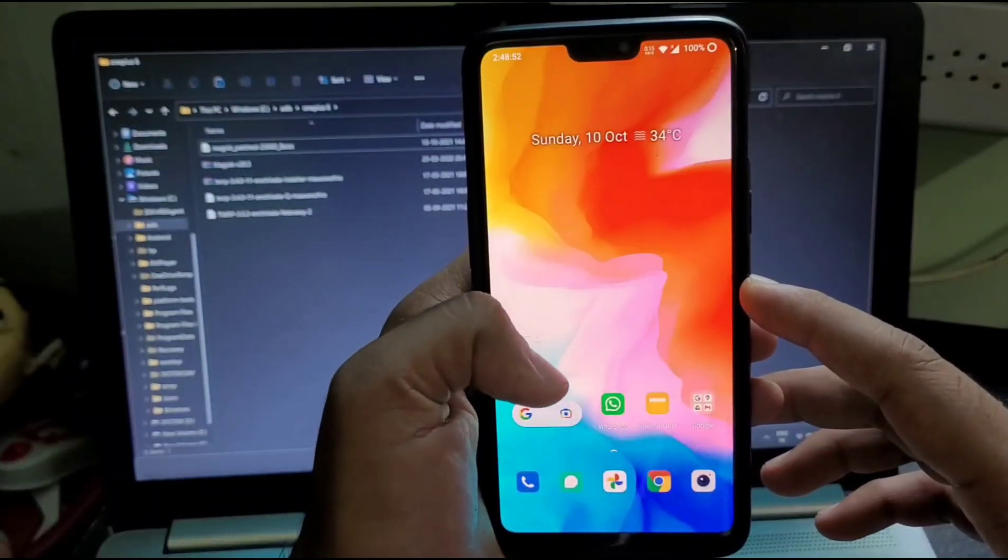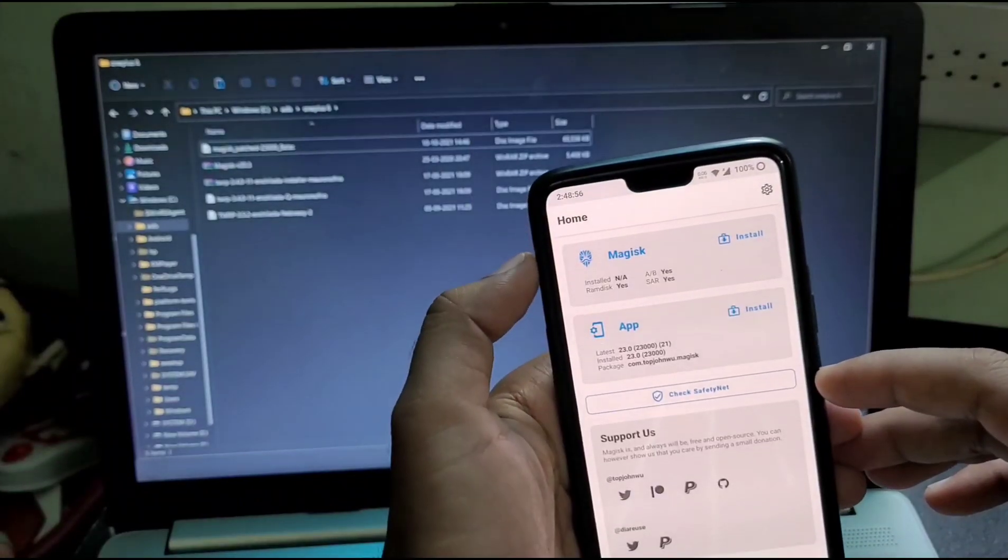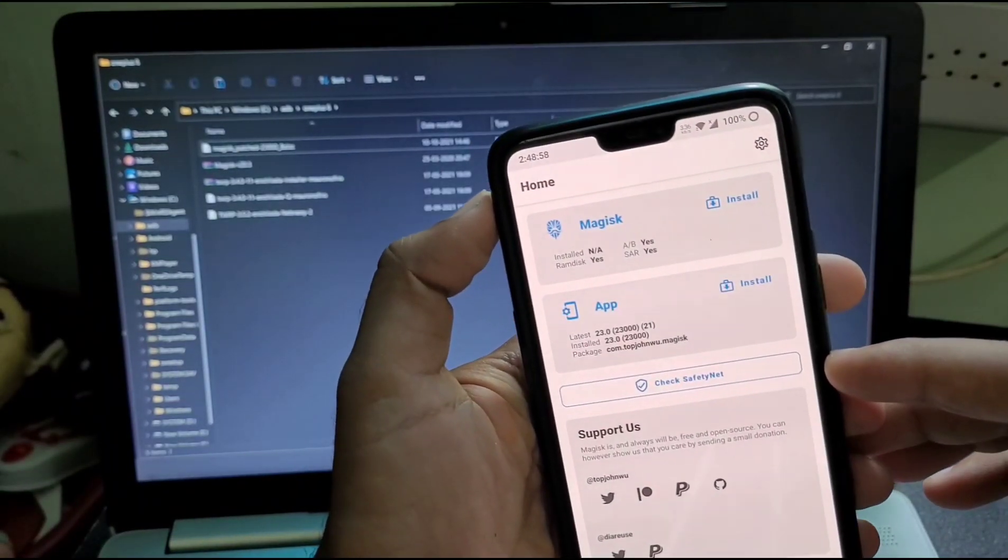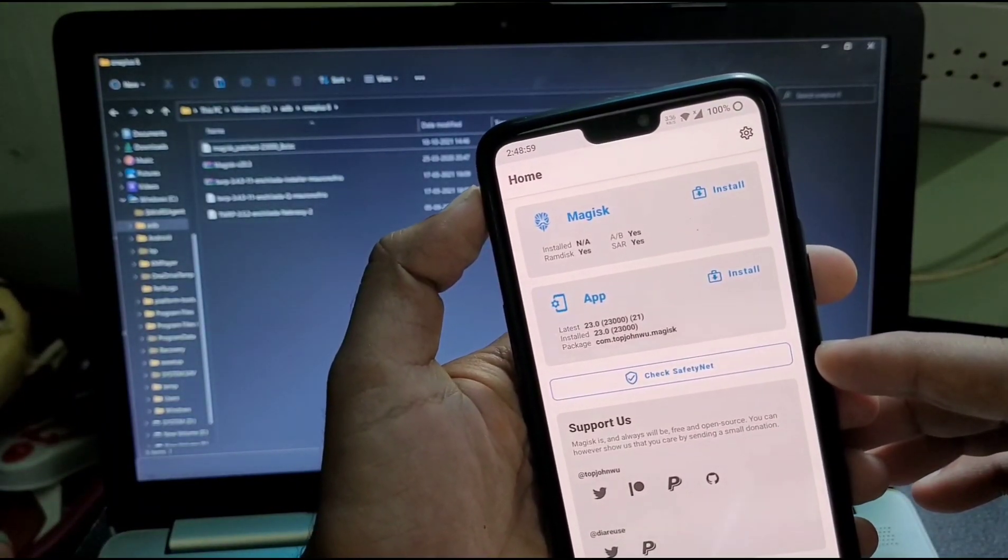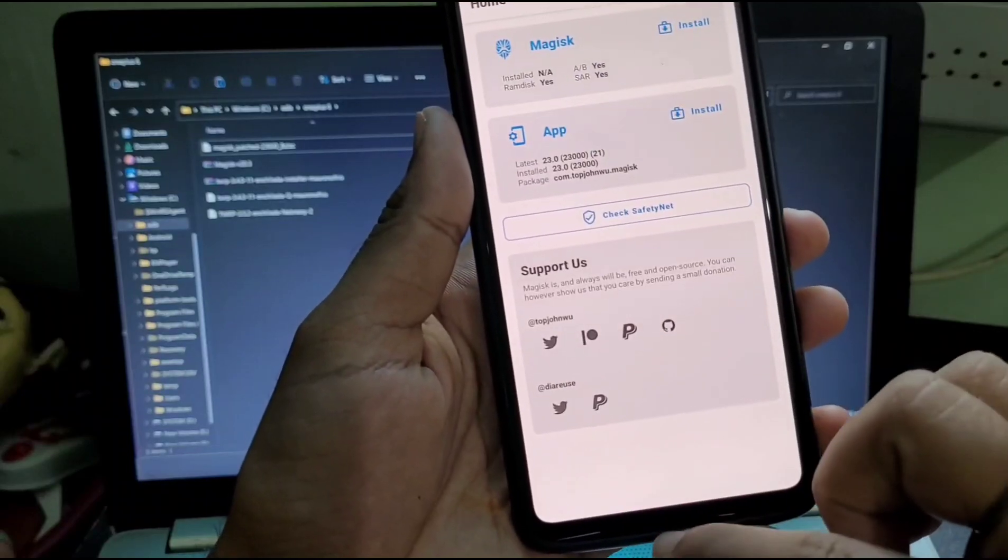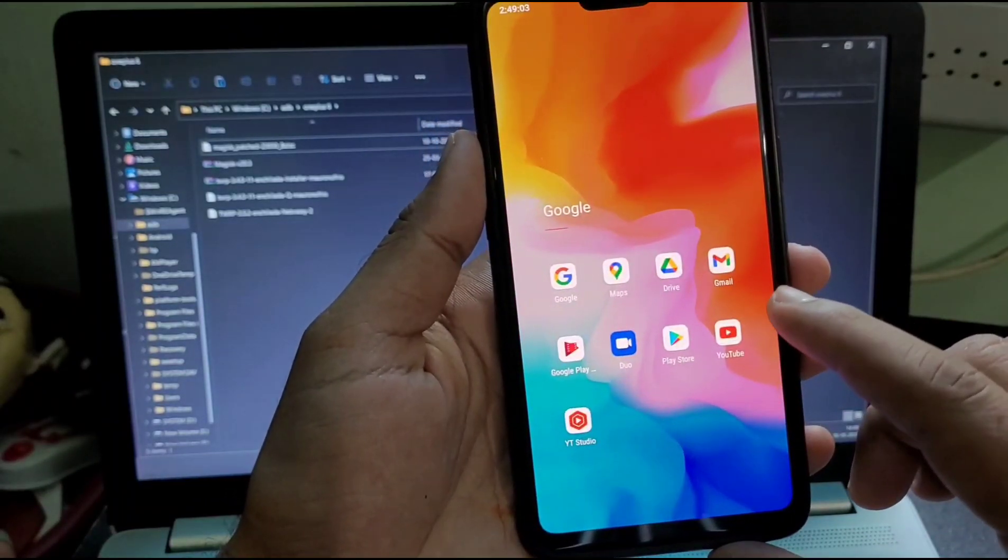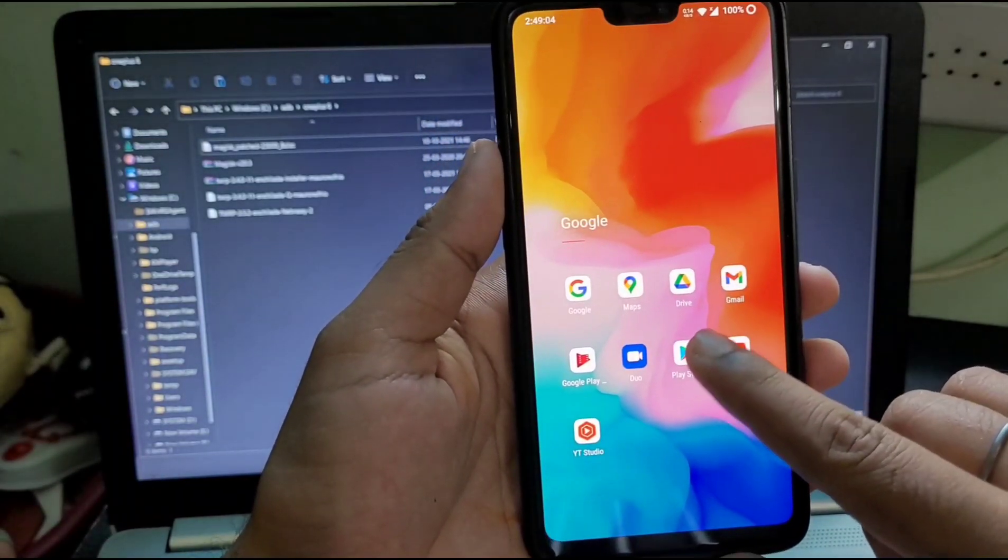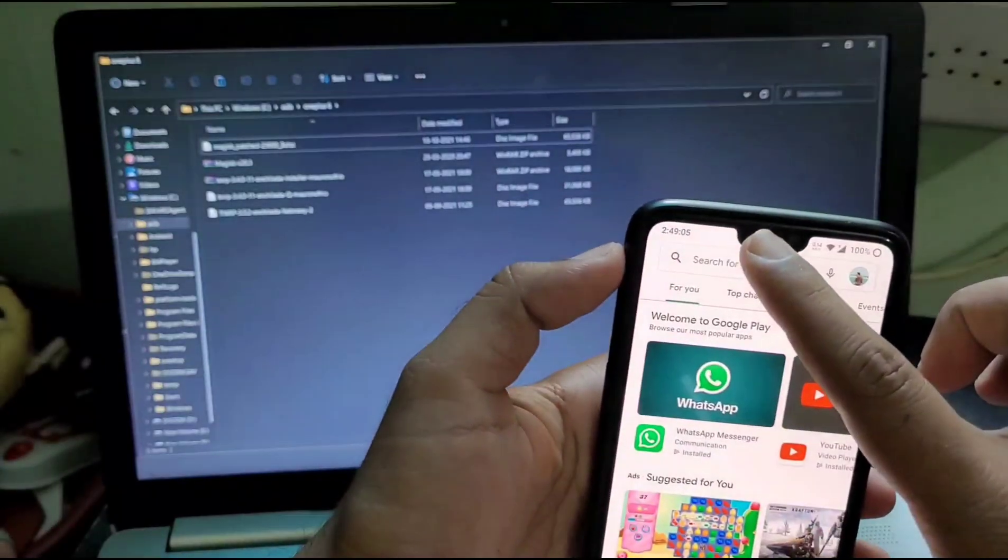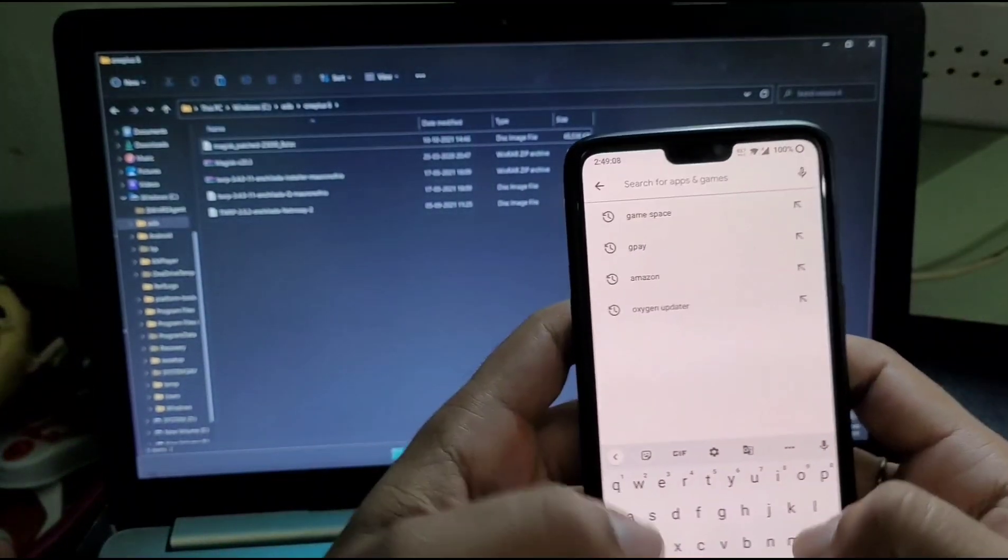Hey guys, this is Ujwal Singh, welcome back to my channel. I got a lot of messages from you people that you need me to make videos in English also for TWRP rooting and custom ROMs.